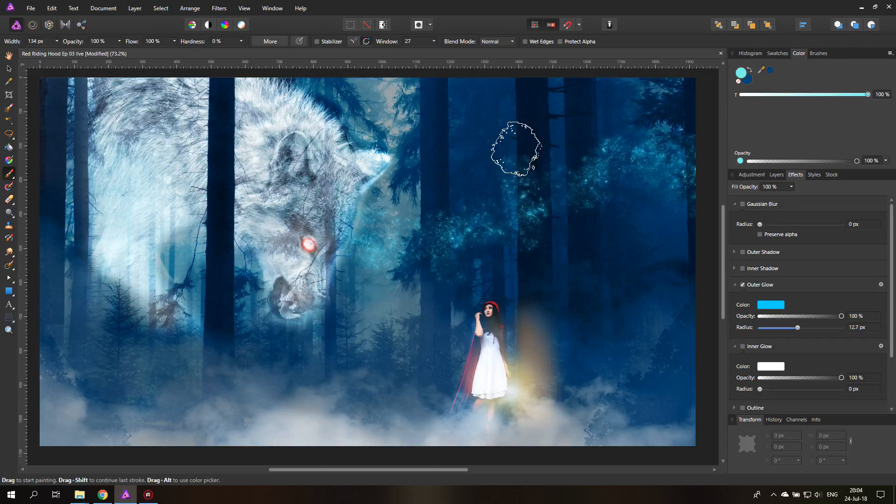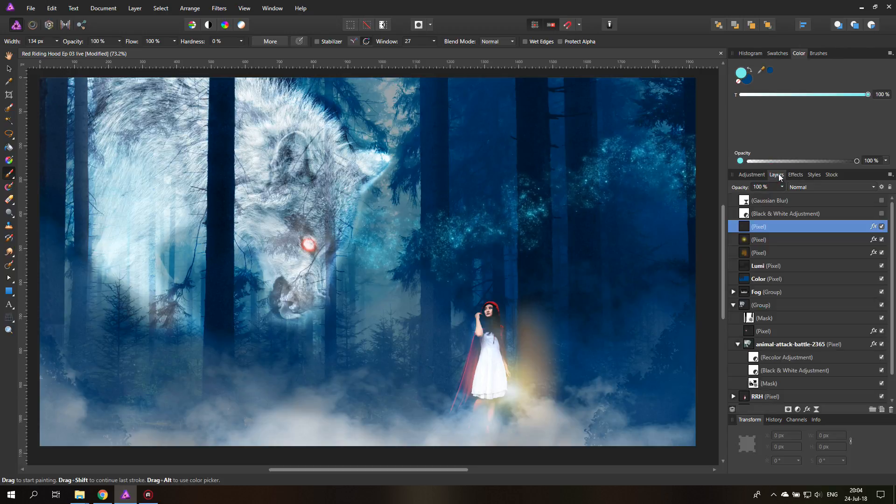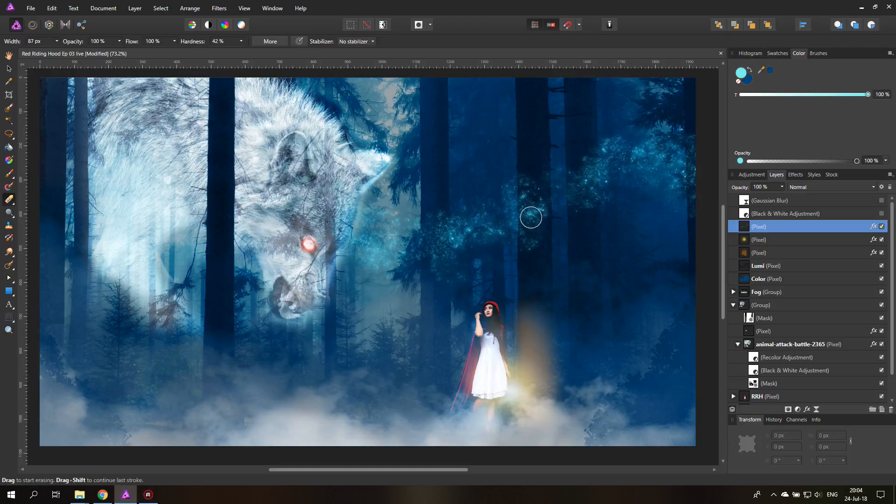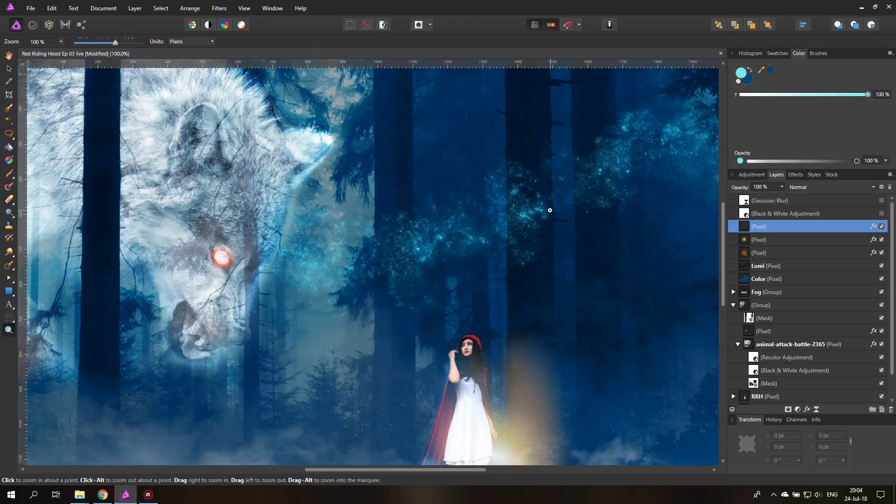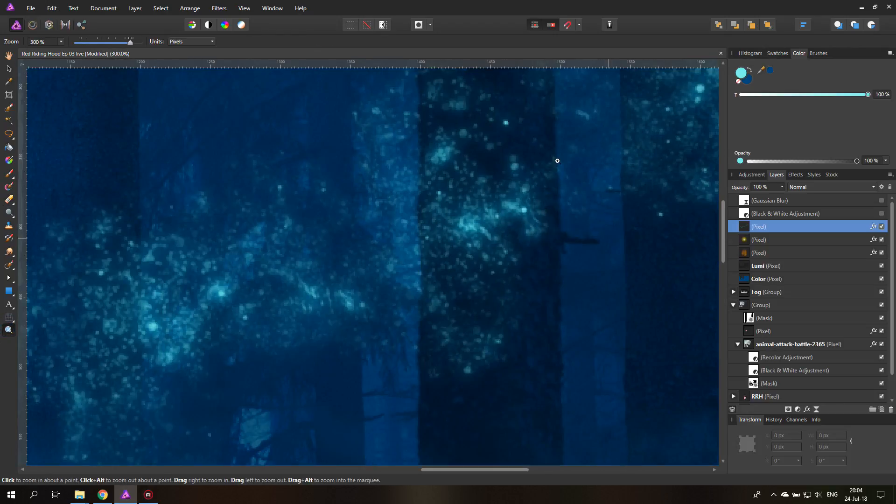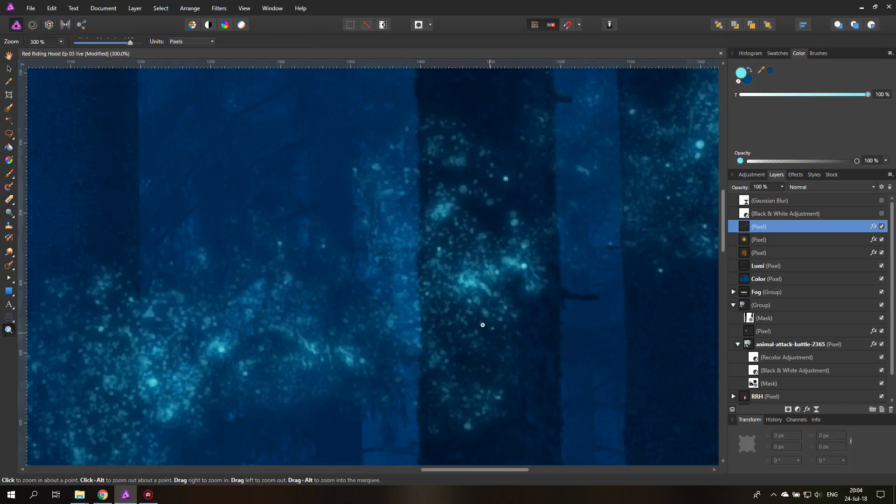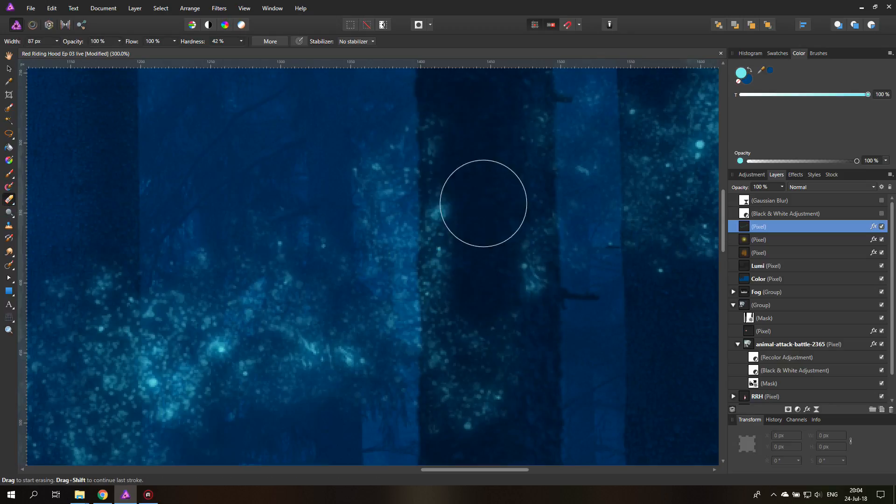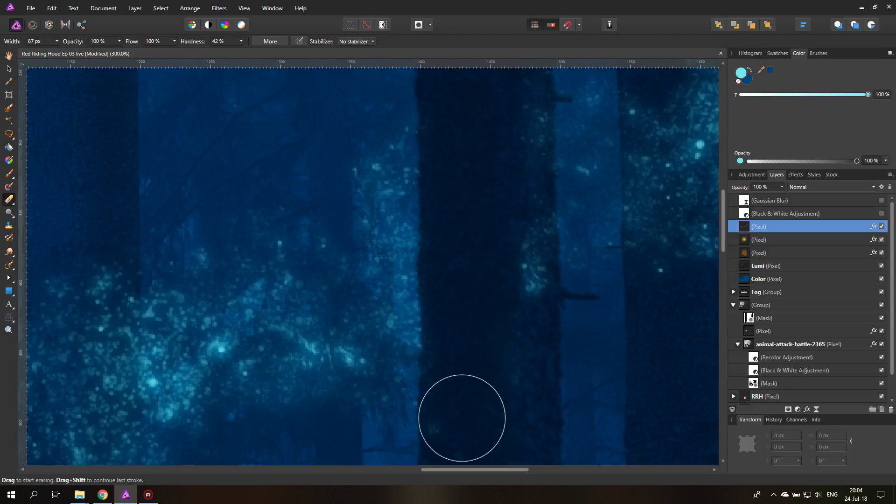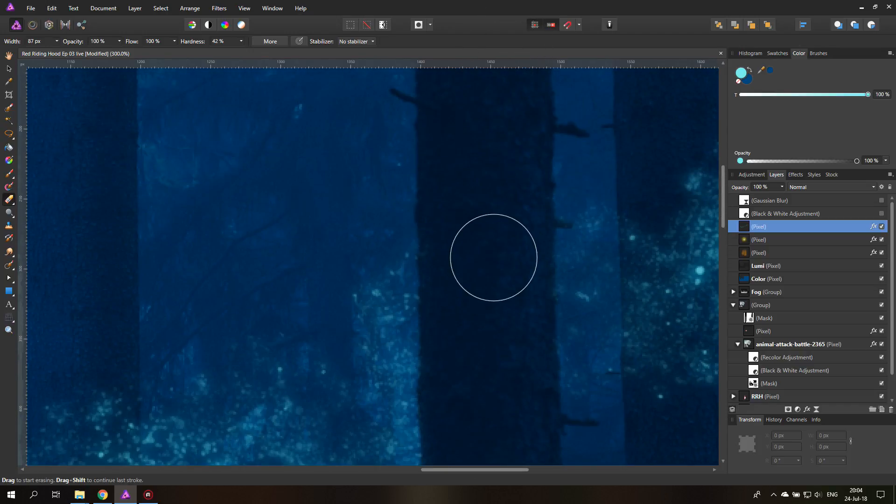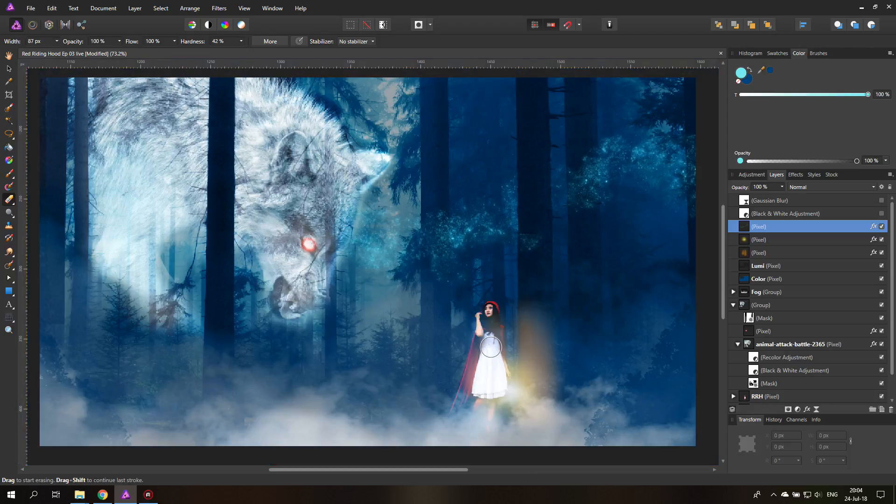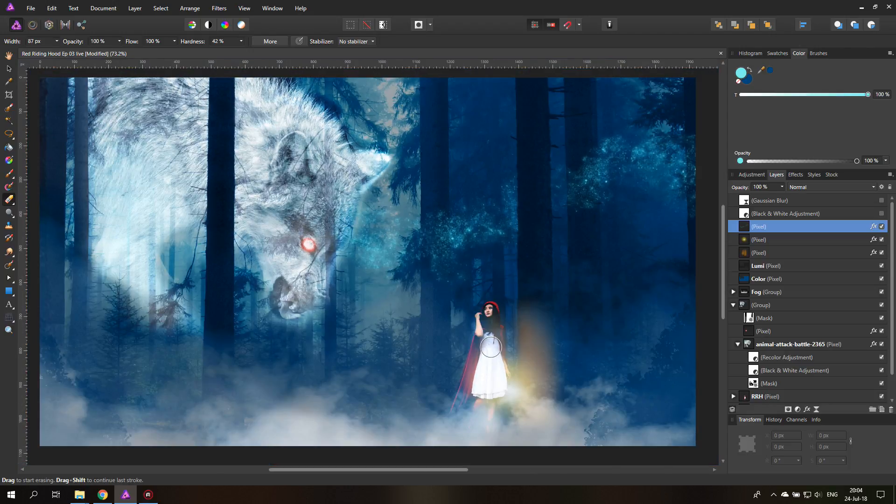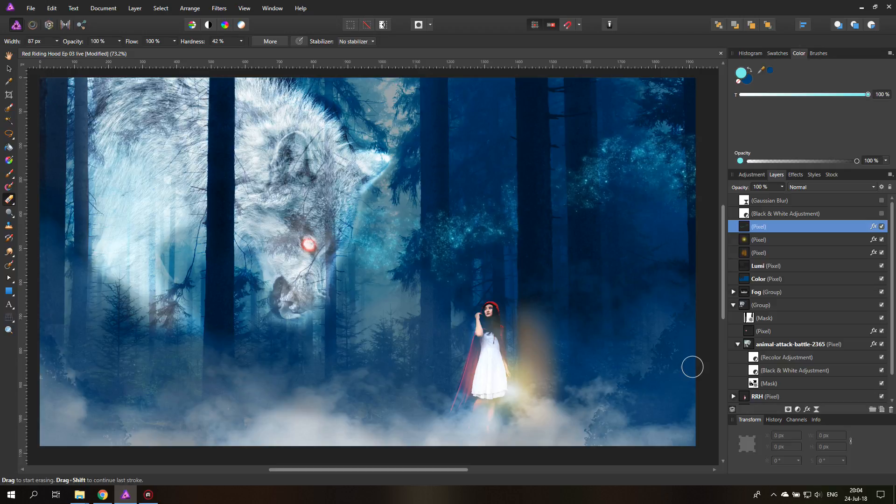And what I want to do now is I will just use my eraser tool and erase the parts over here so it looks like it's going behind the trees. Very easy trick to do. And it's really effective as you will see in a second. Let's go like this. And go like this. And ba-dam! It looks like it's going behind the tree. So this is a really nice effect.